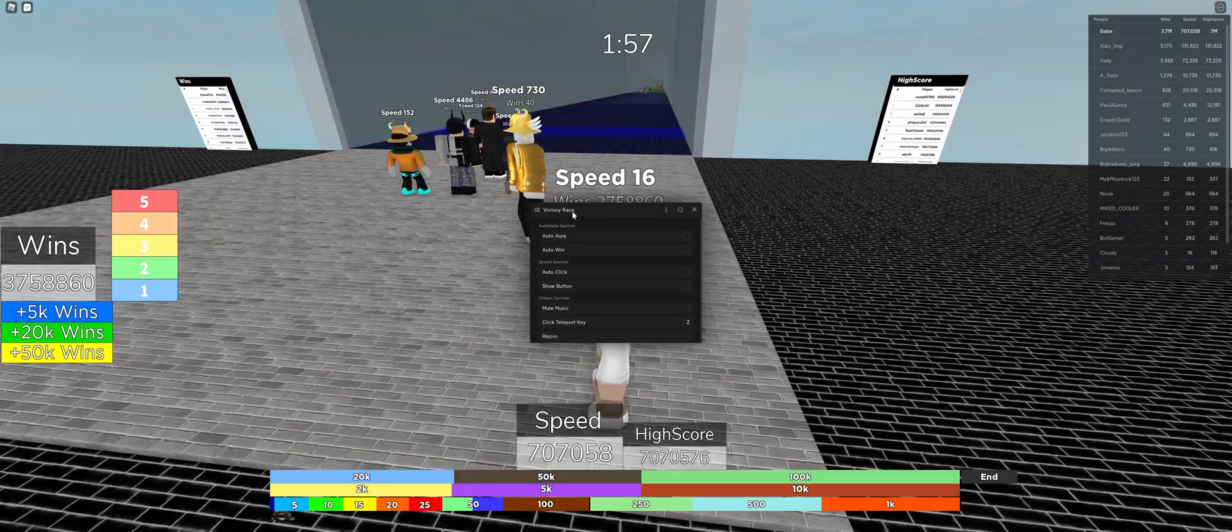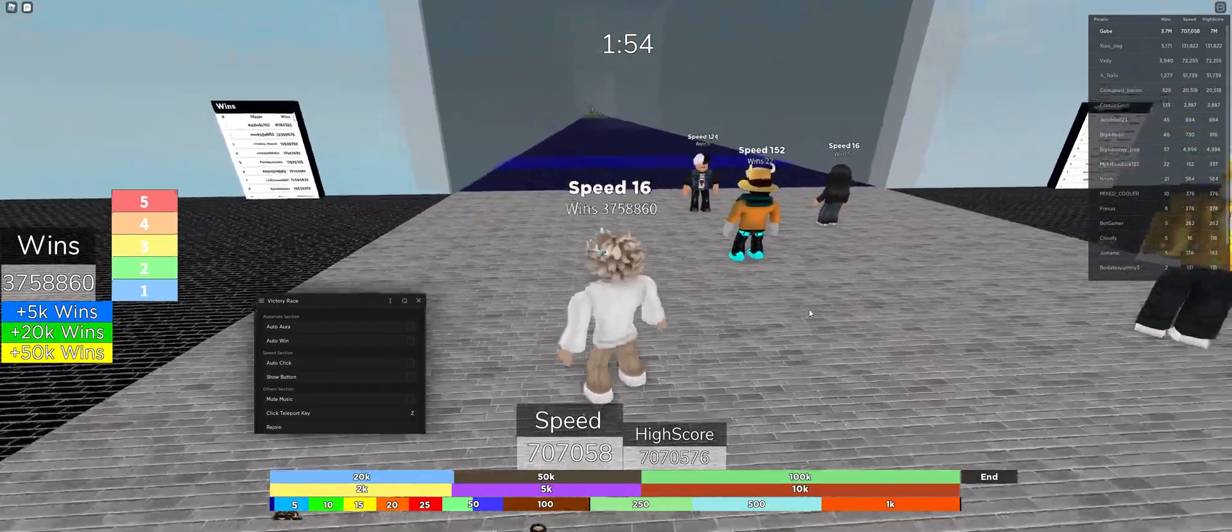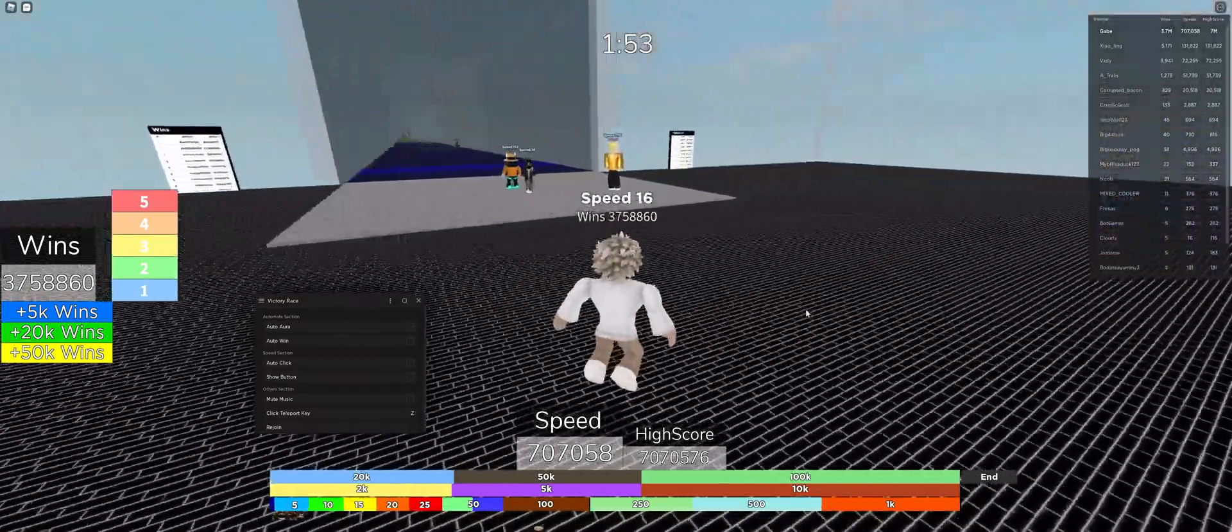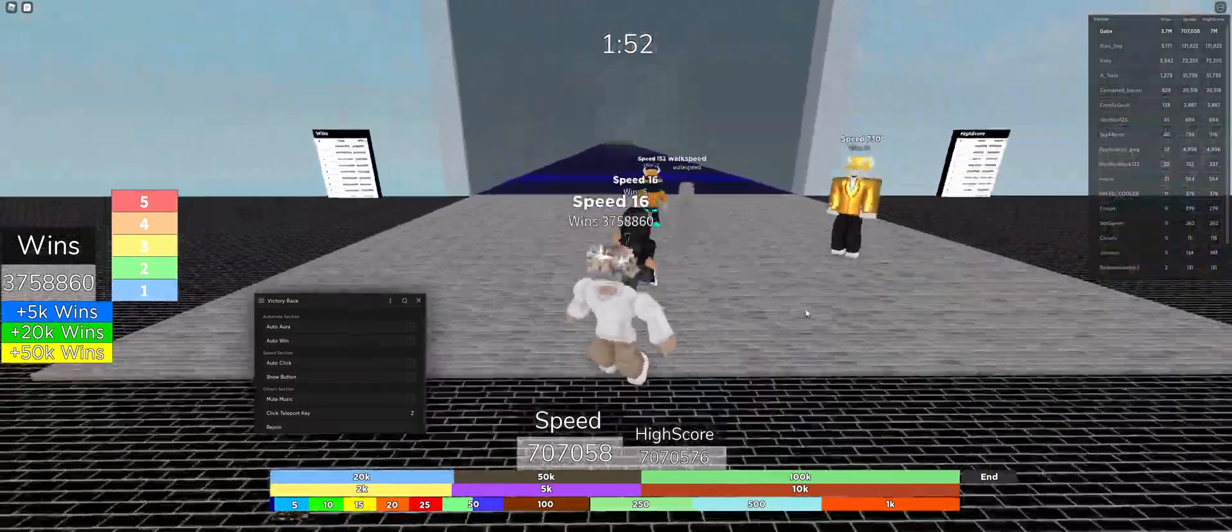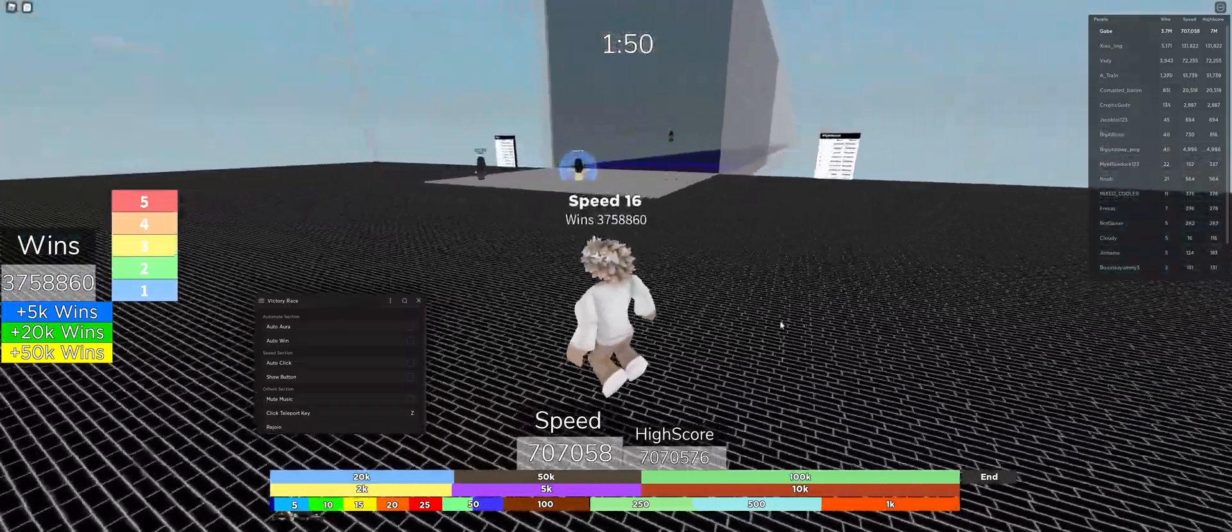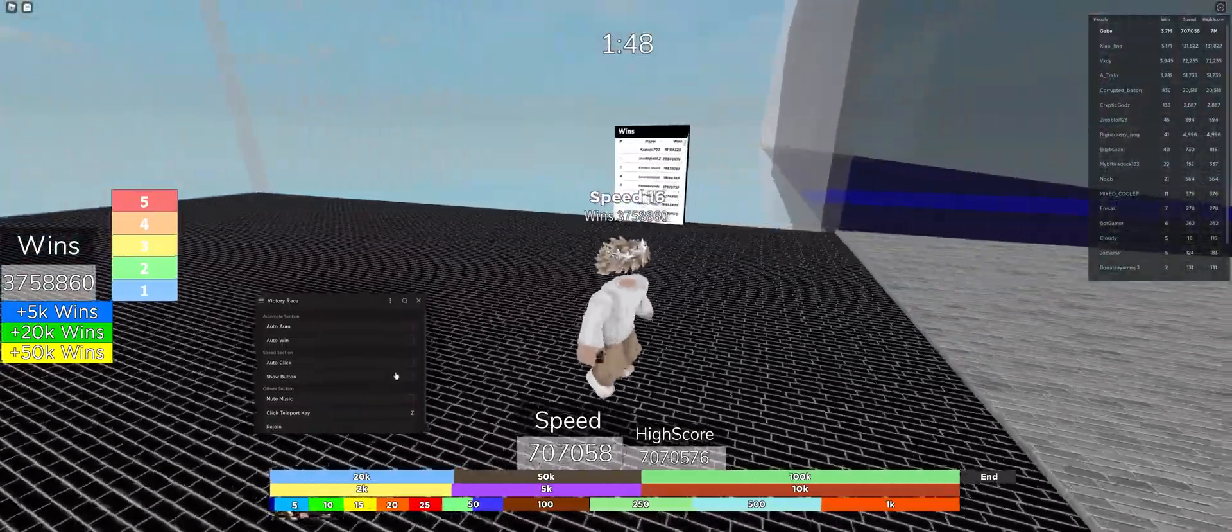This was a quick script I wrote for Victory Race. As you can see, I have a lot of stuff already. This will be like a quick video for me to explain.